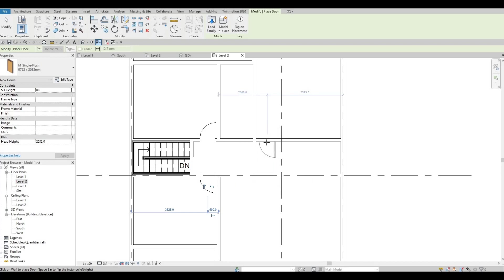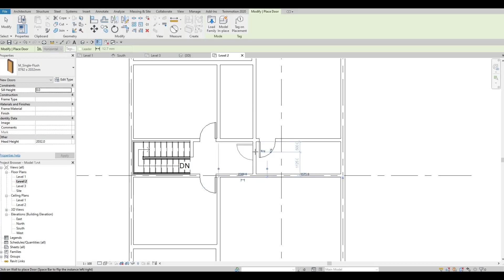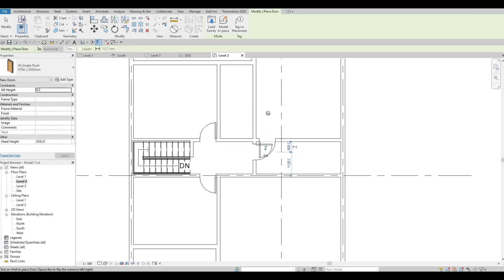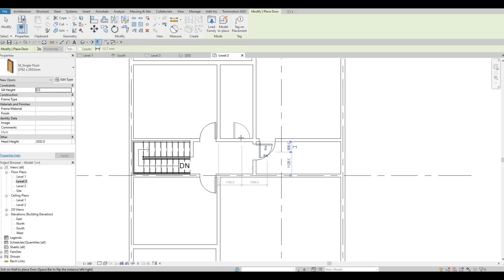We want a door to open on this side. We want a door also here. It will be around this side.